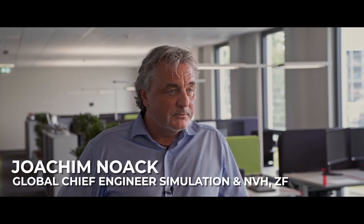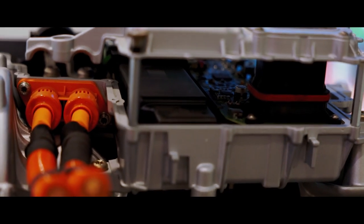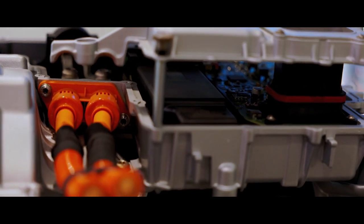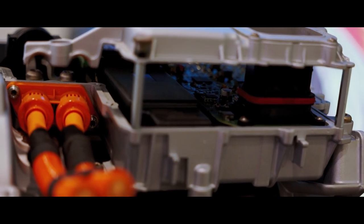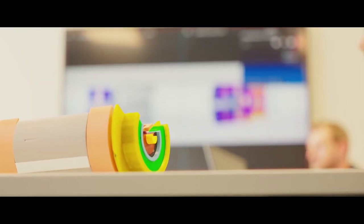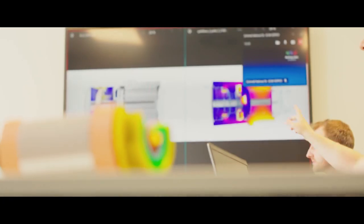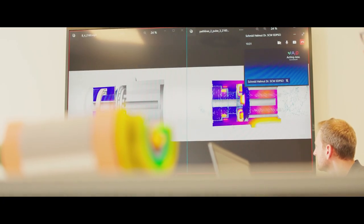We are using simulation from the beginning on, starting with the component level, subsystem level, to prove out whether systems are fulfilling requirements in terms of durability and everything, going to the next level to see what is happening. If software is integrated, is the product still doing what it is supposed to do? And that is mainly based on simulation level.